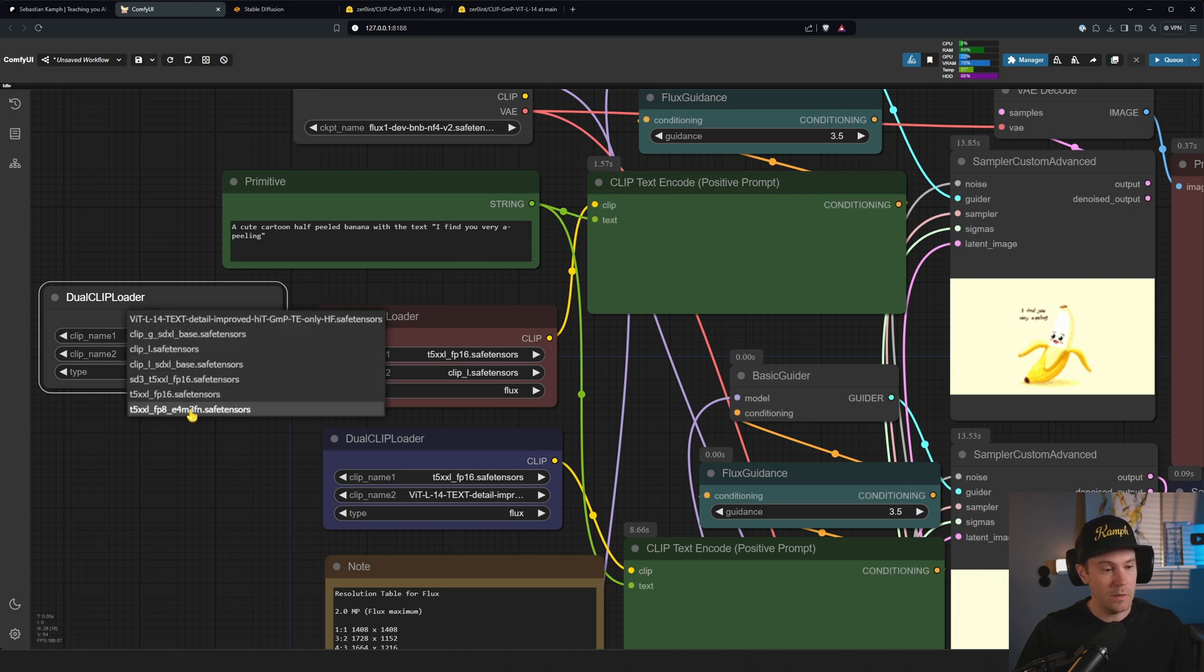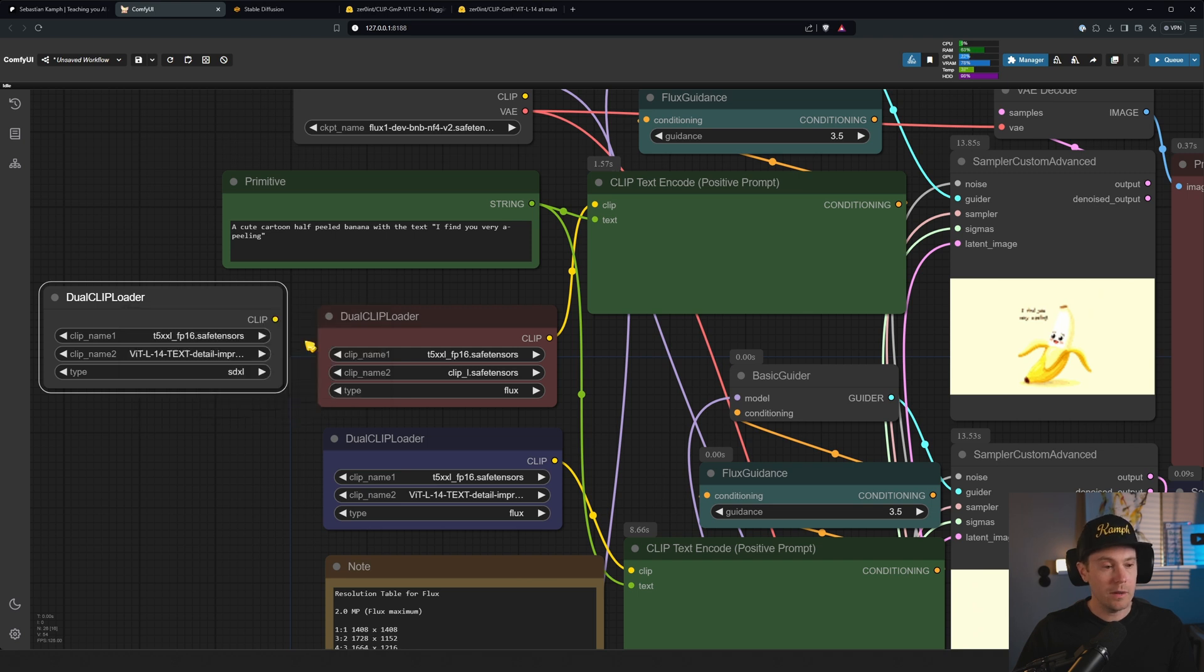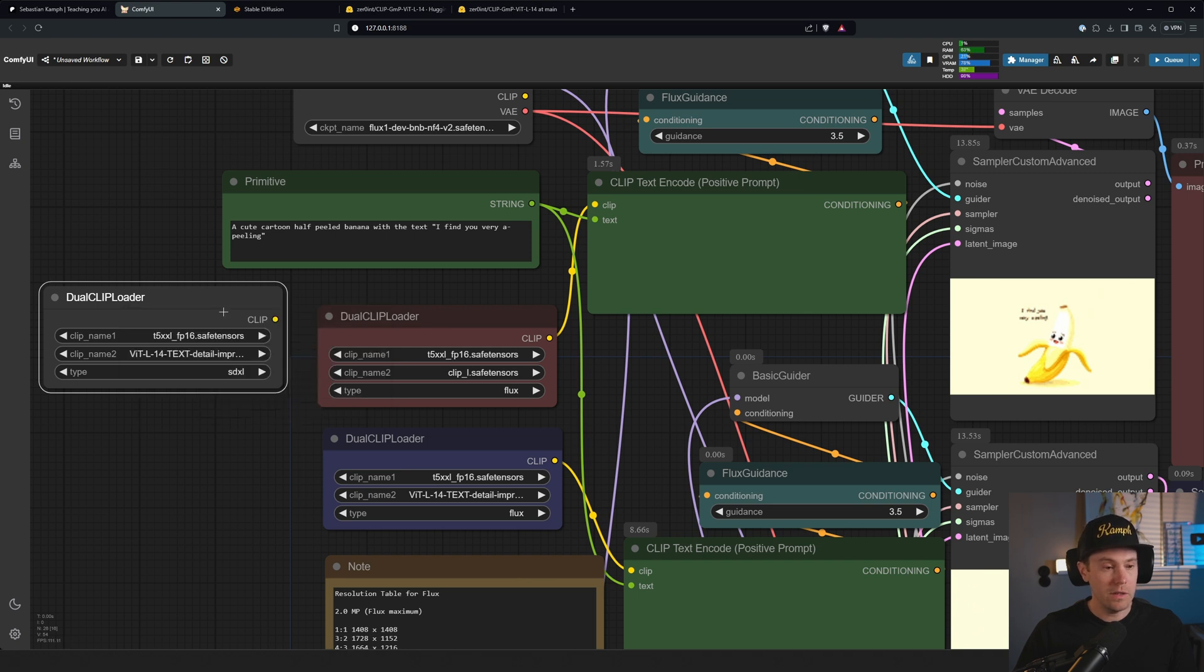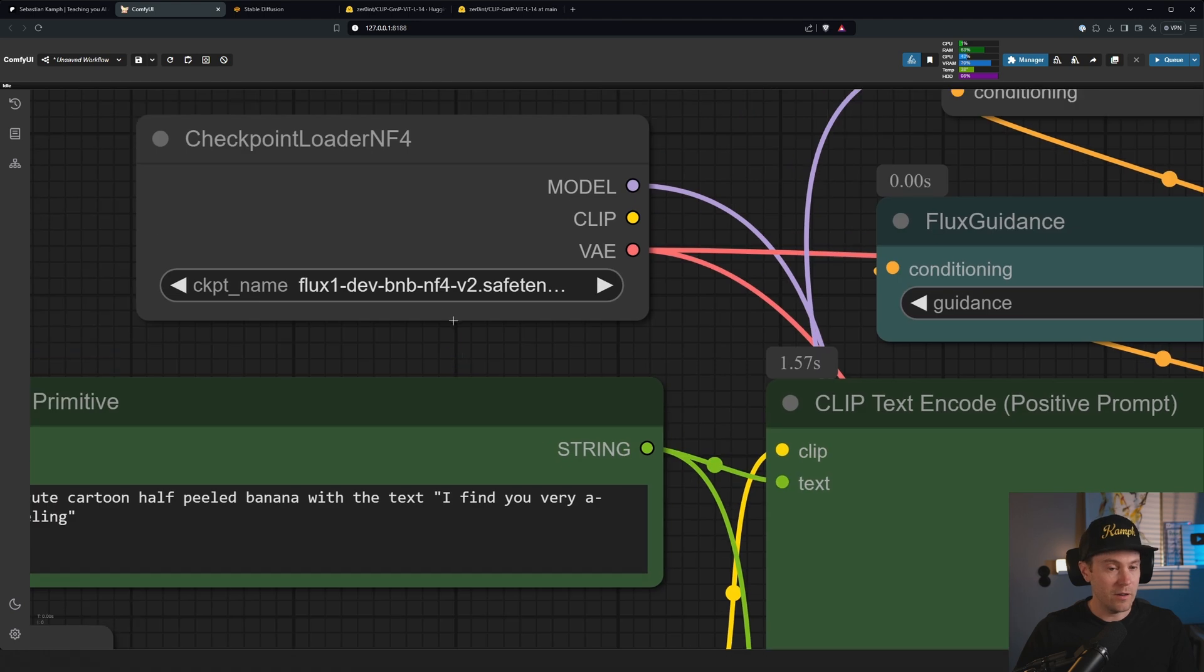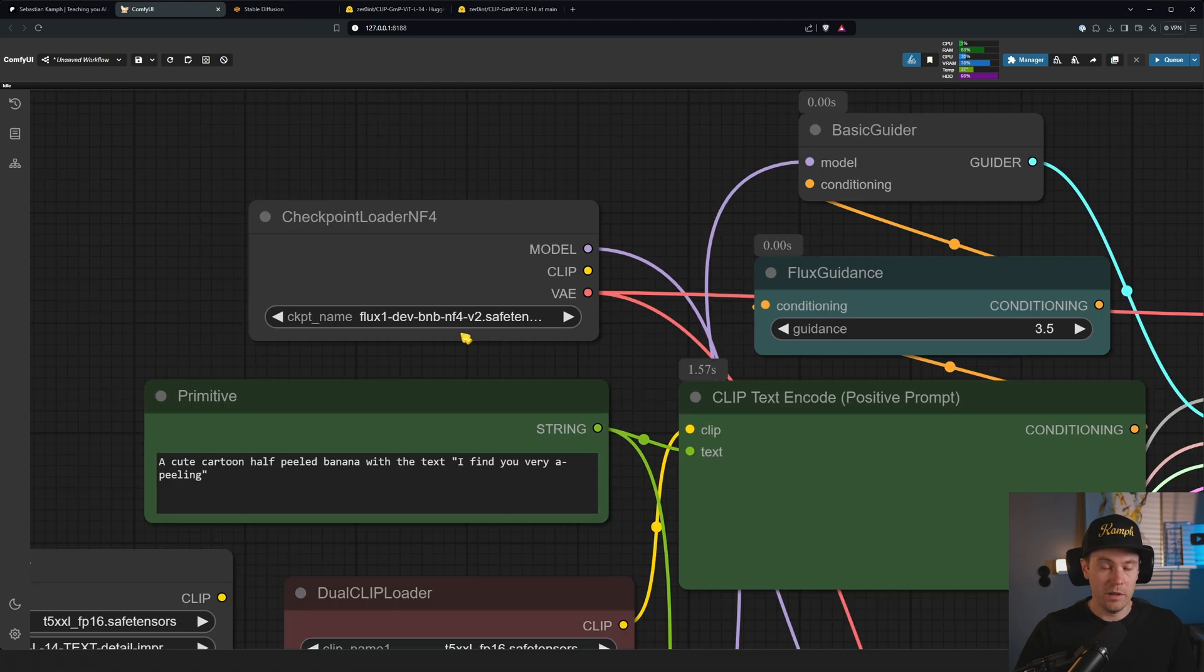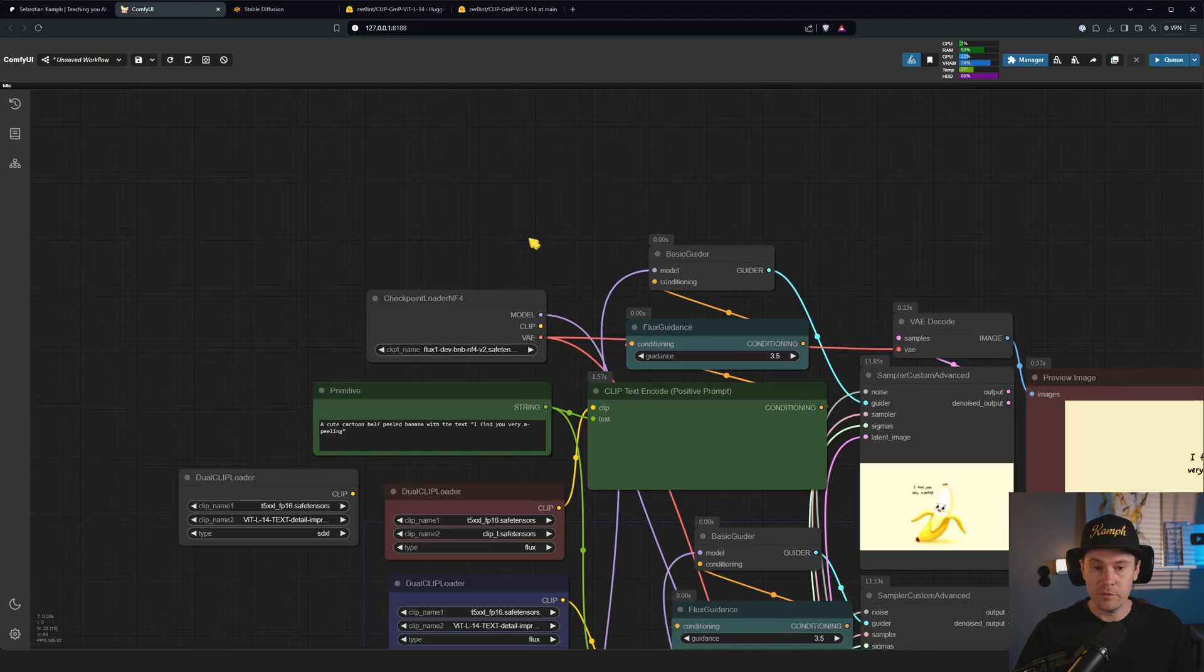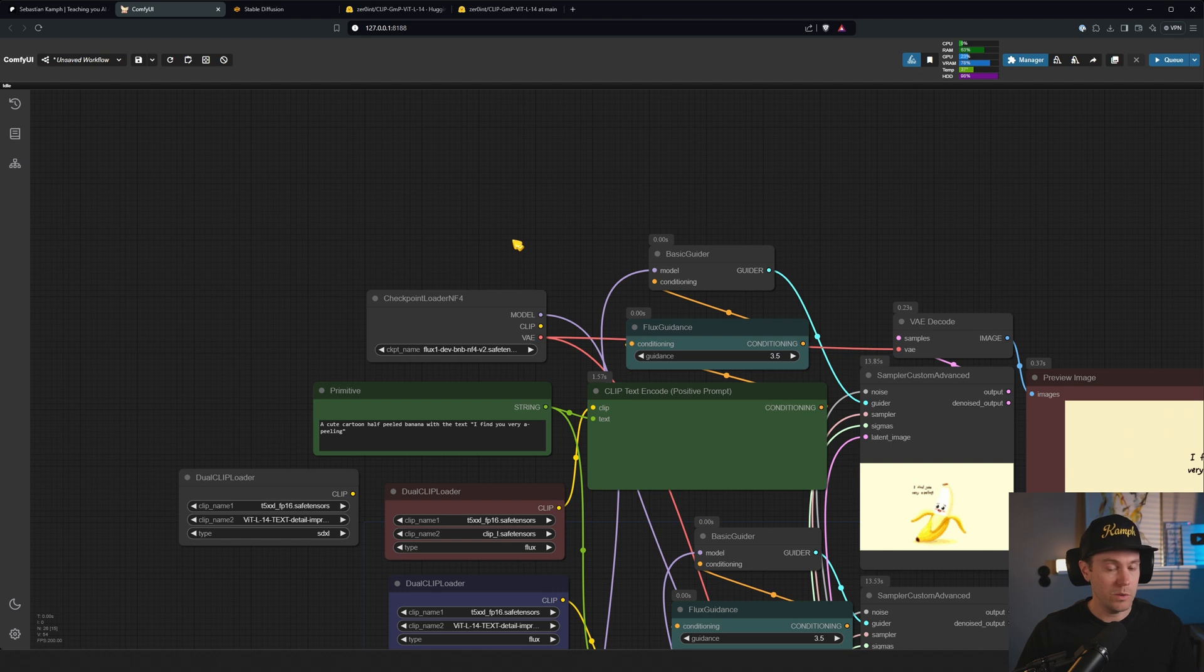Make sure that the first one is one of these, or if you have one of the others I'm using these. And I'm currently using the Flux NF4 model. You can use it with the dev, that's fine too. You can even use it with the quants and the GGUF models.